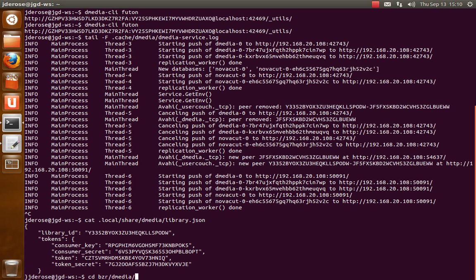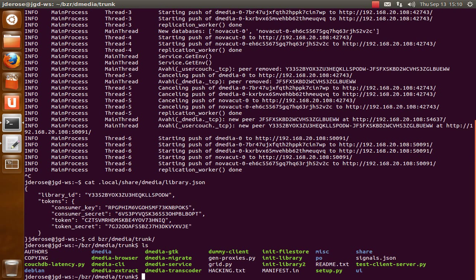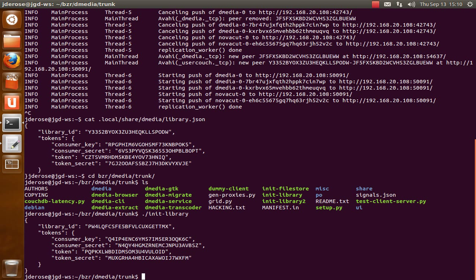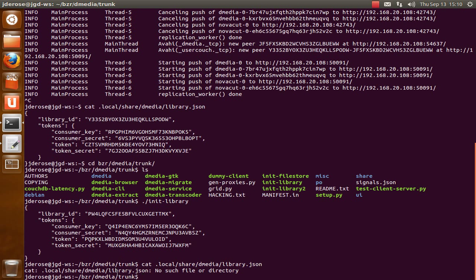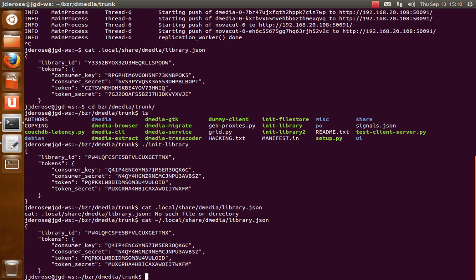And to create that, you'll need to check out the Dmedia source code and you'll see there's this init library file. So if you run that it will create random OAuth tokens, random library ID, and it will write that file into .local share dmedia. So there's the new tokens.